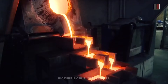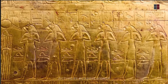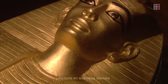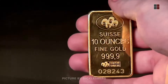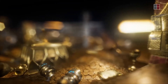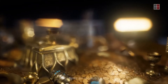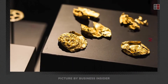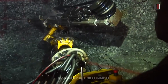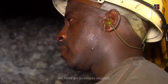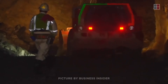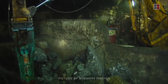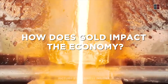Gold has been inextricably linked to human civilization since at least 6000 BC. It has been used for facilitating trade, economic growth, and acting as a store of value for accumulated wealth. Unlike many other metals, gold is not rare, but it is difficult to find and extract in large quantities with pre-industrial technology. The high cost of production associated with it makes its price rise. So how does gold impact the economy?